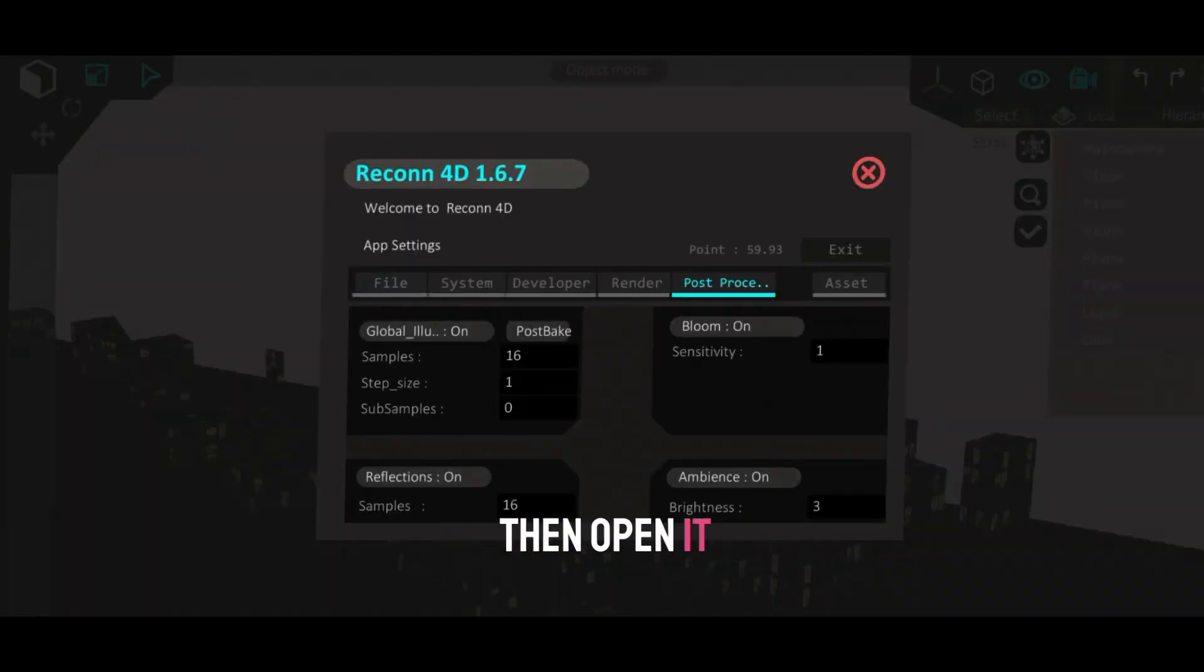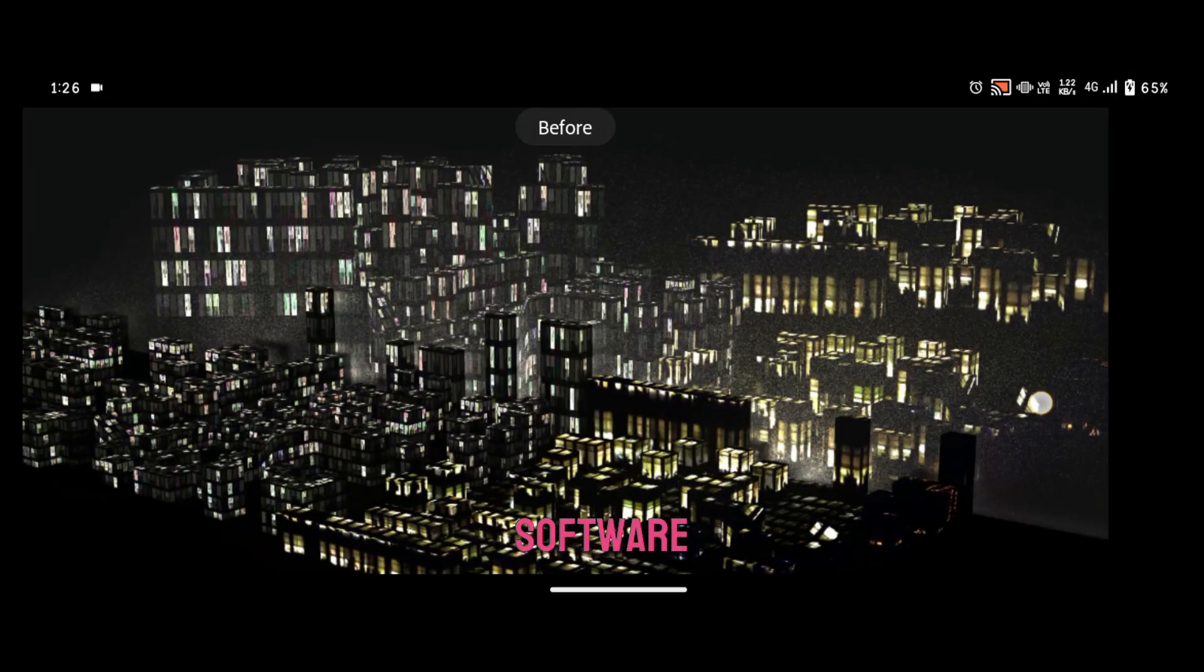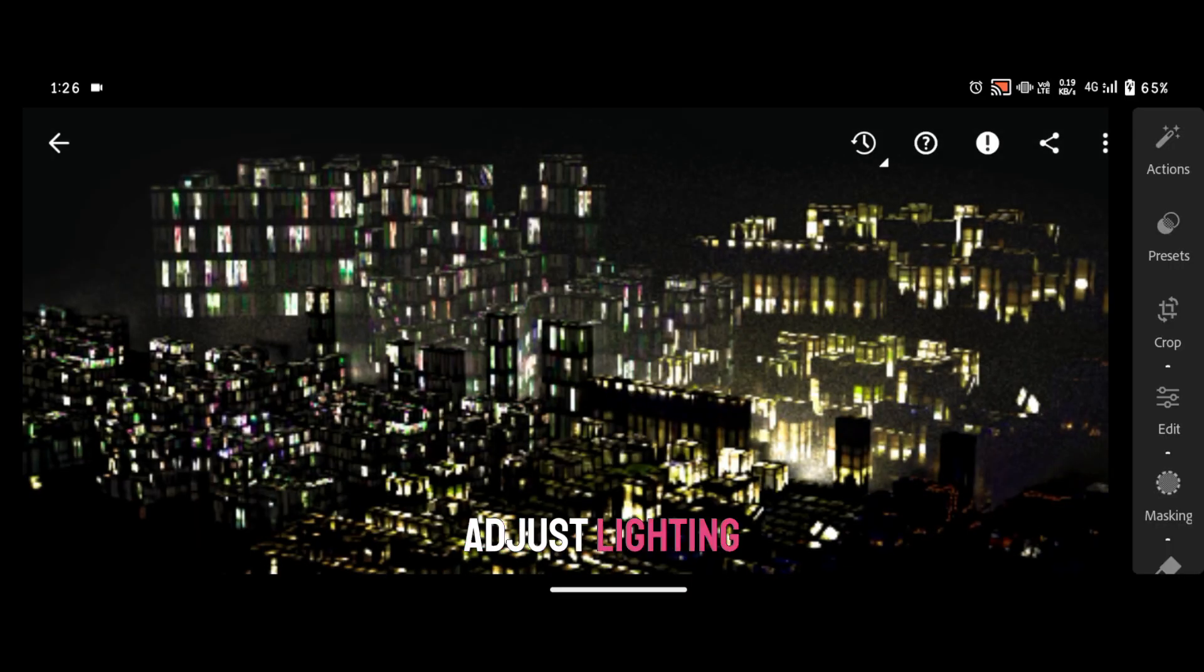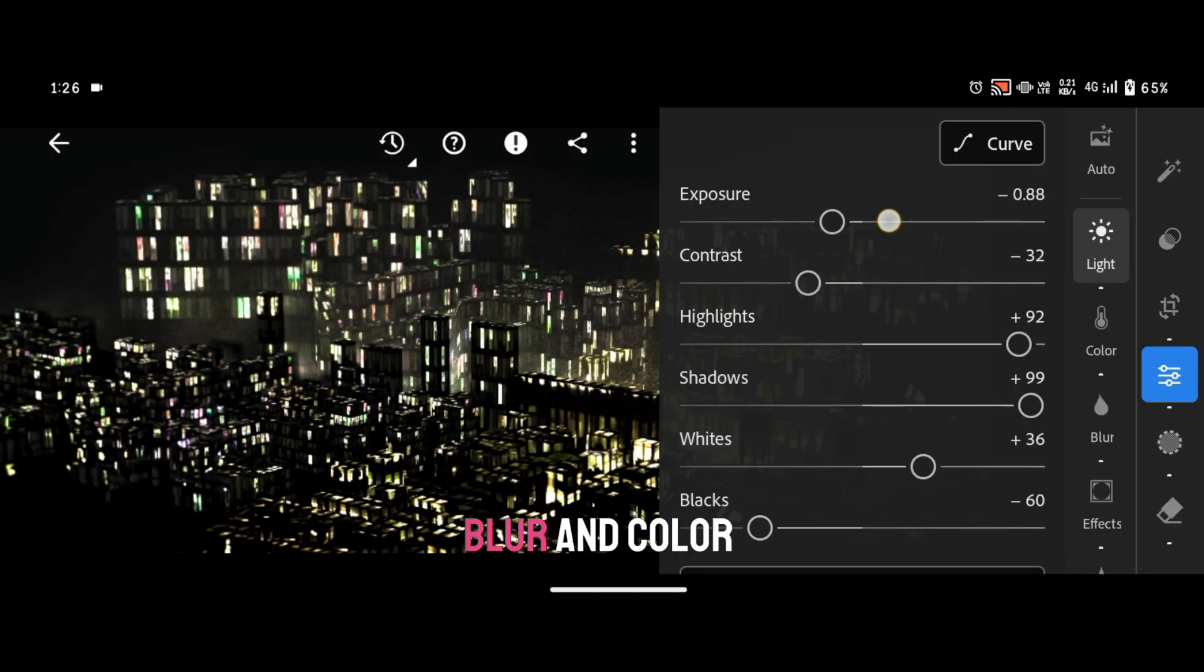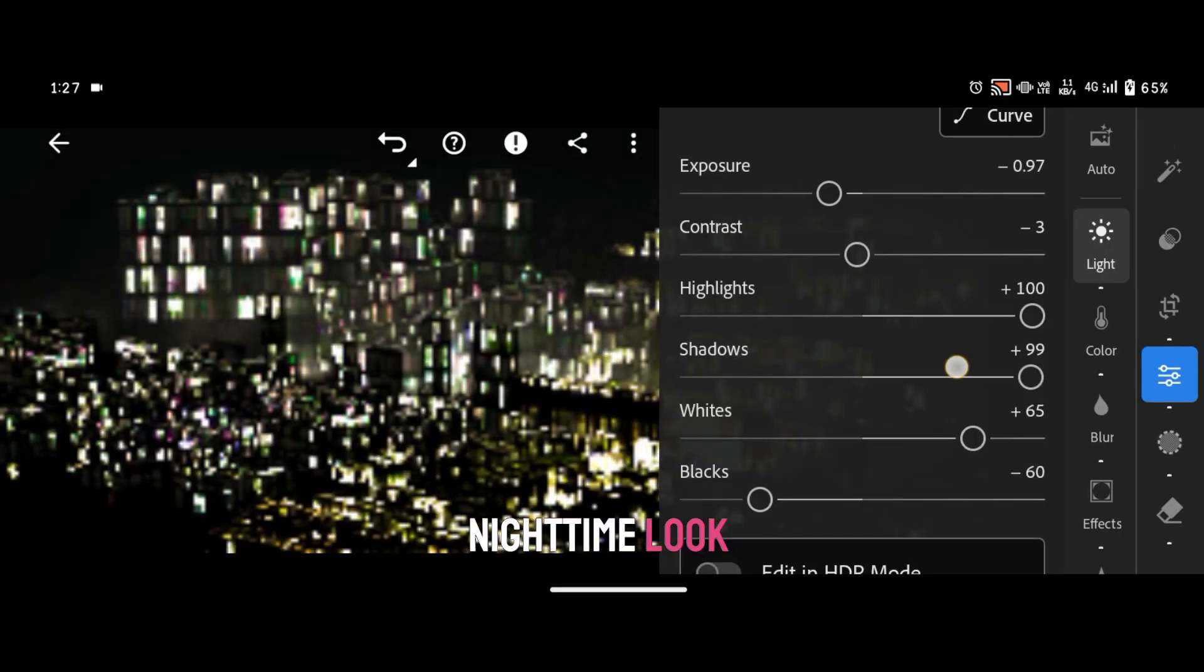Render the scene, then open it in Lightroom or your favorite editing software. Adjust lighting, add depth blur, and color grade it for a rich nighttime look.